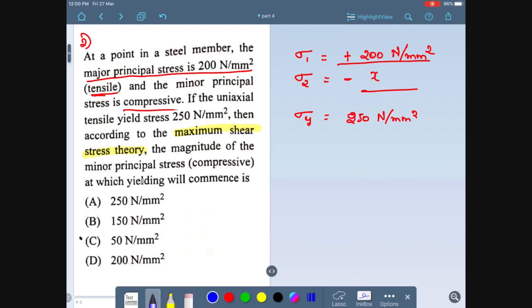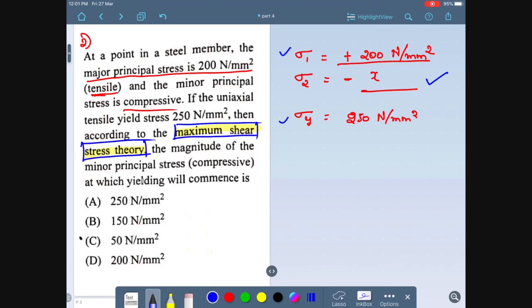As per IS code (Indian Standard code of practice), concrete should be cured at room temperature, which is 27 degrees Celsius, as given in the code.